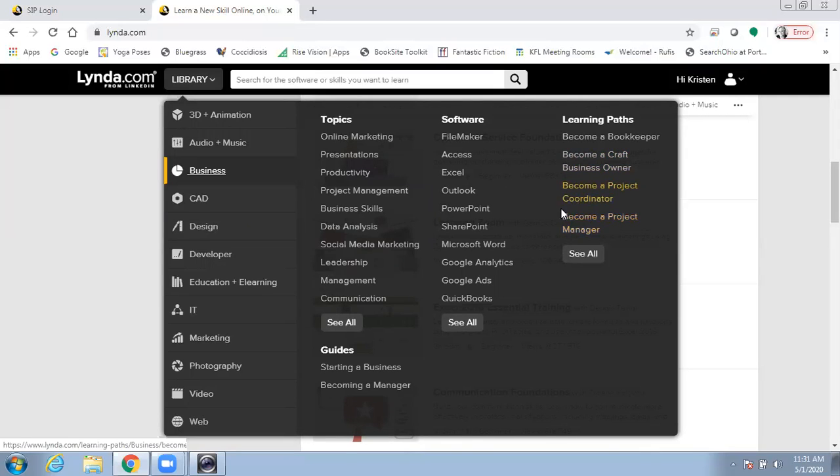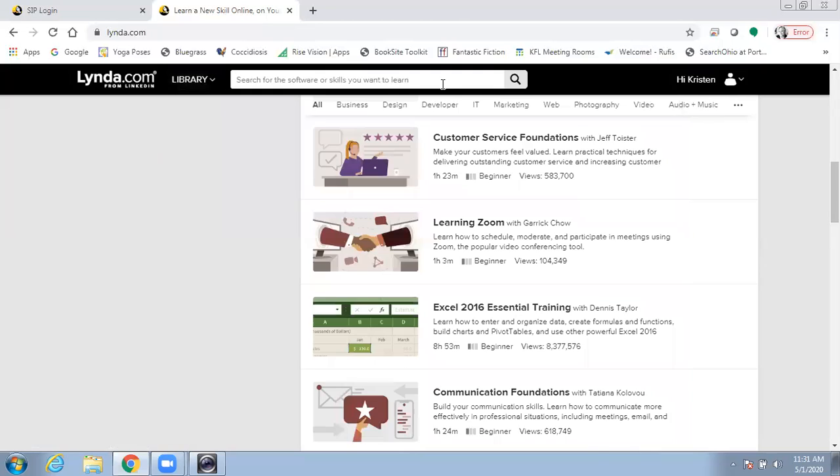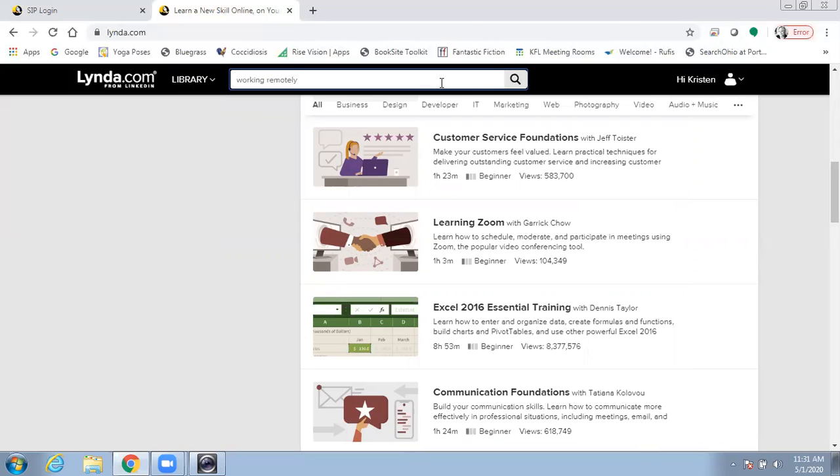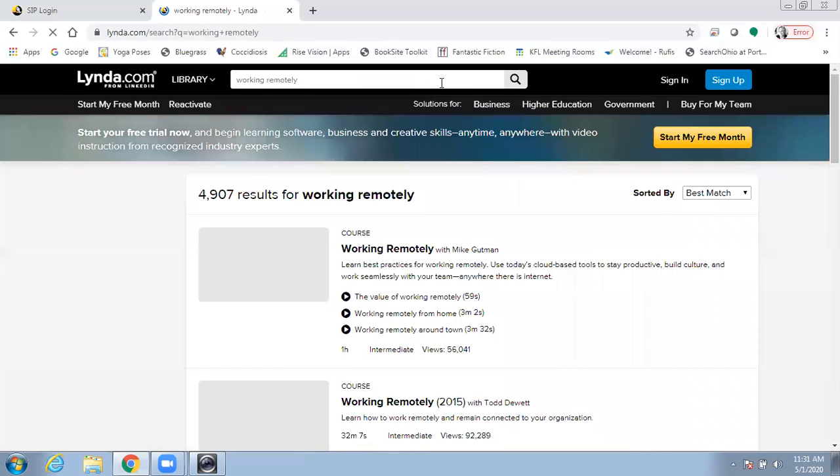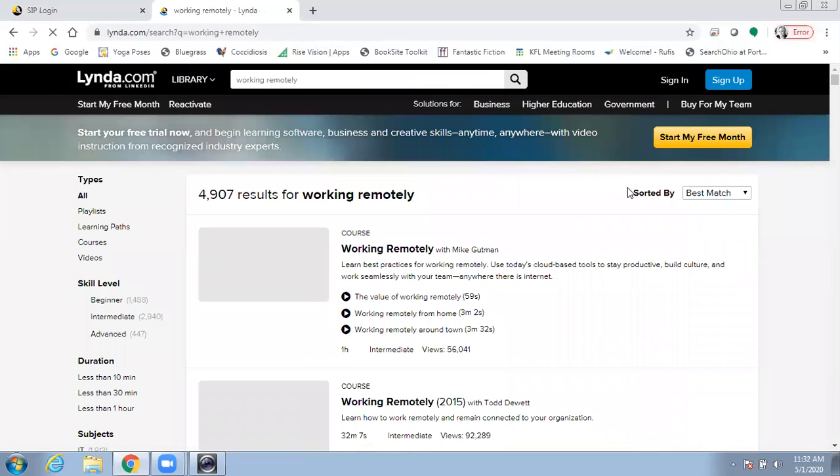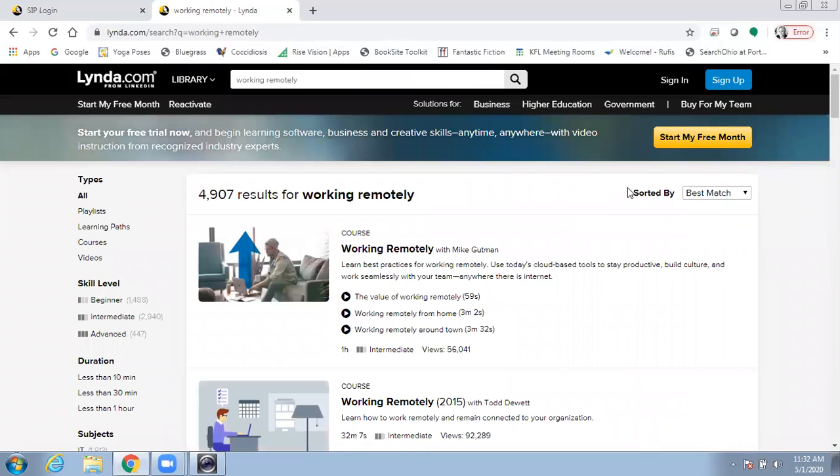You can also search the library. For instance, maybe you are working remotely. Searching for working remotely pulls up courses that you might be interested in.